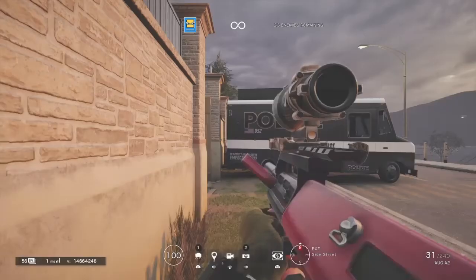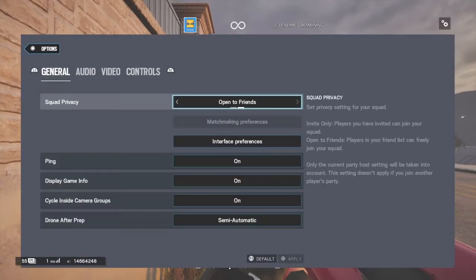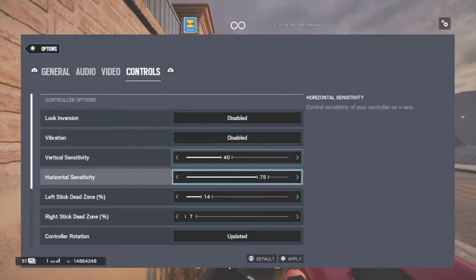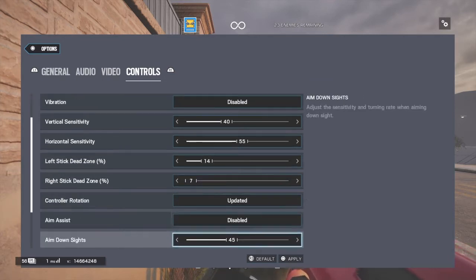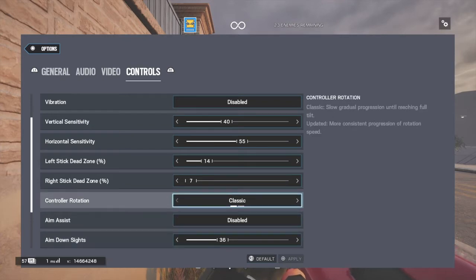So we're going to go to Options and get the exact sensitivity — so it's fair. We're going to go 40/40, 55, and then maybe 37/36. First we'll test Classic.